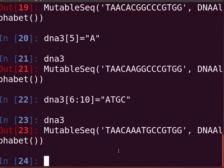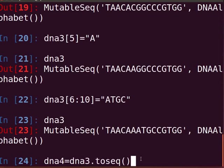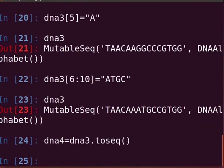Once you have edited your sequence object, convert it back to the read-only form. Type 'DNA4 = DNA3.toseq()' and press Enter. For the output, type DNA4 and press Enter.